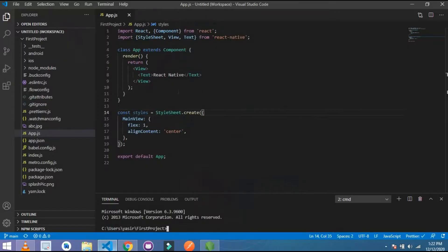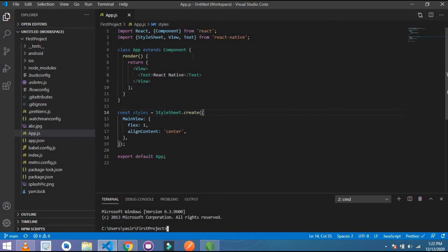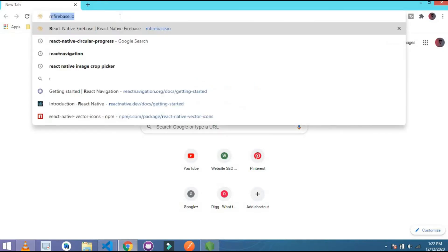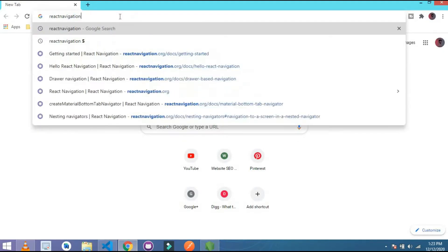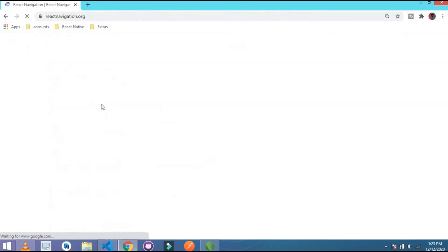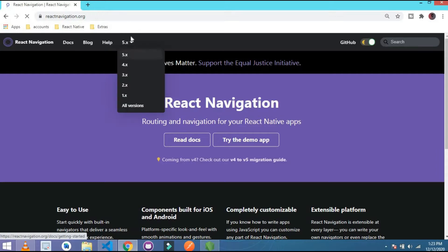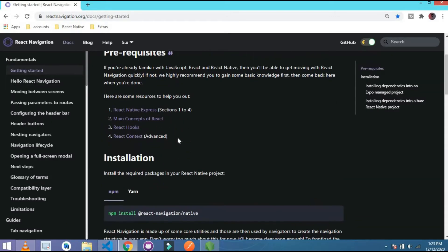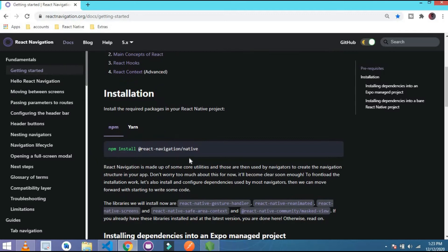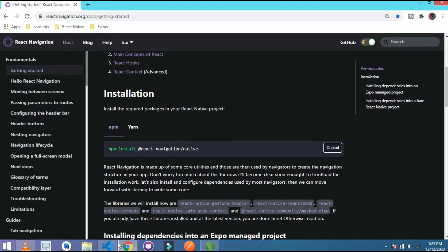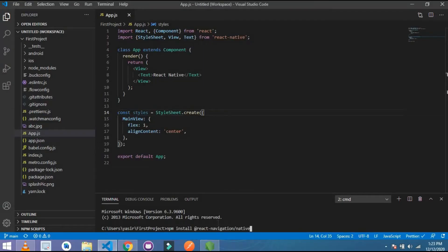Let's start. First of all I go to my editor — this is my simple React Native project. Then I go to Chrome and search for React Navigation, open the first link, and I use version 5. Then go to Native. First of all you have to install this dependency. If you want to add it from yarn, simply copy this and paste it in your terminal.